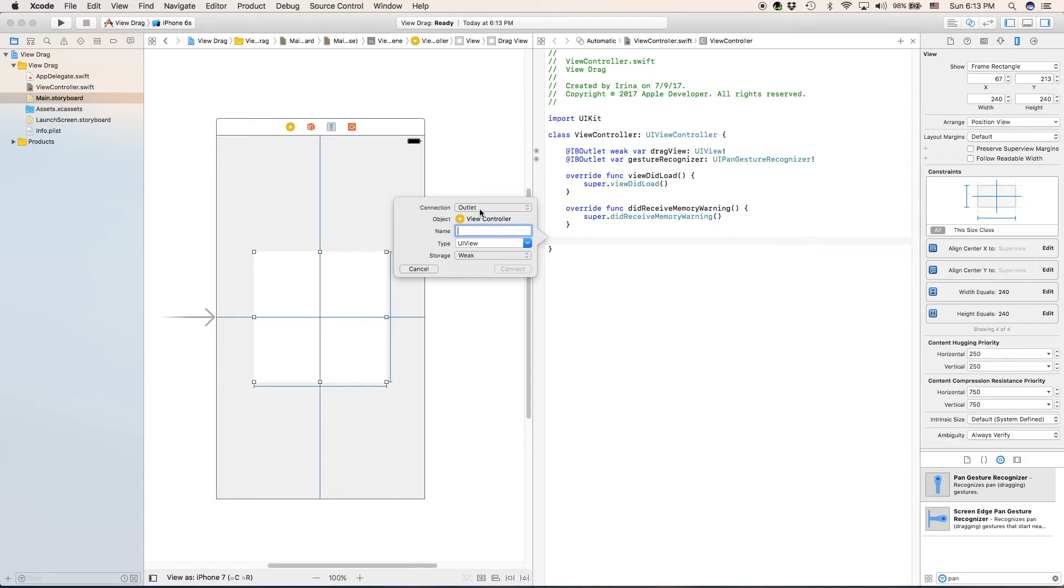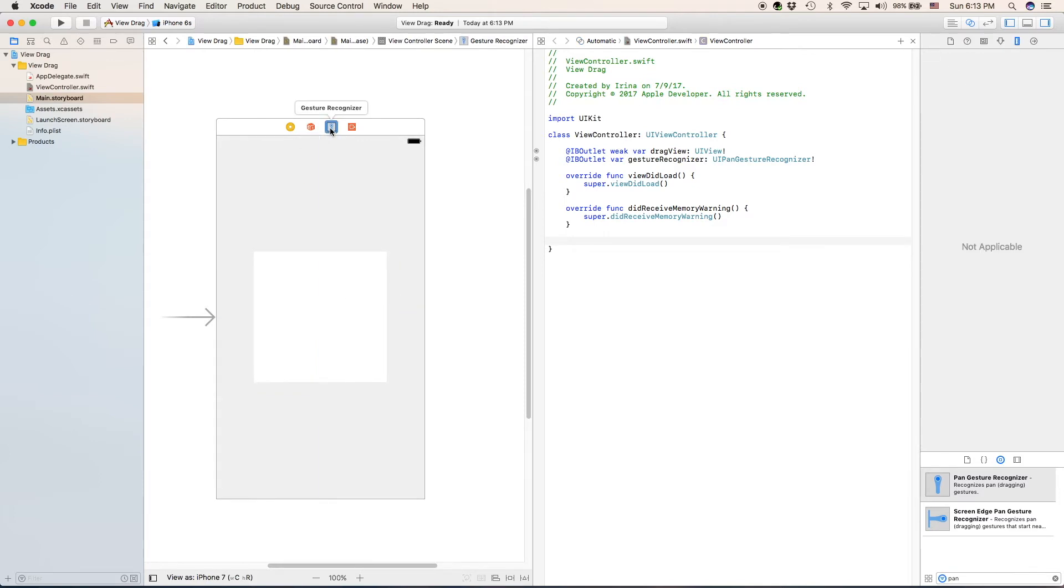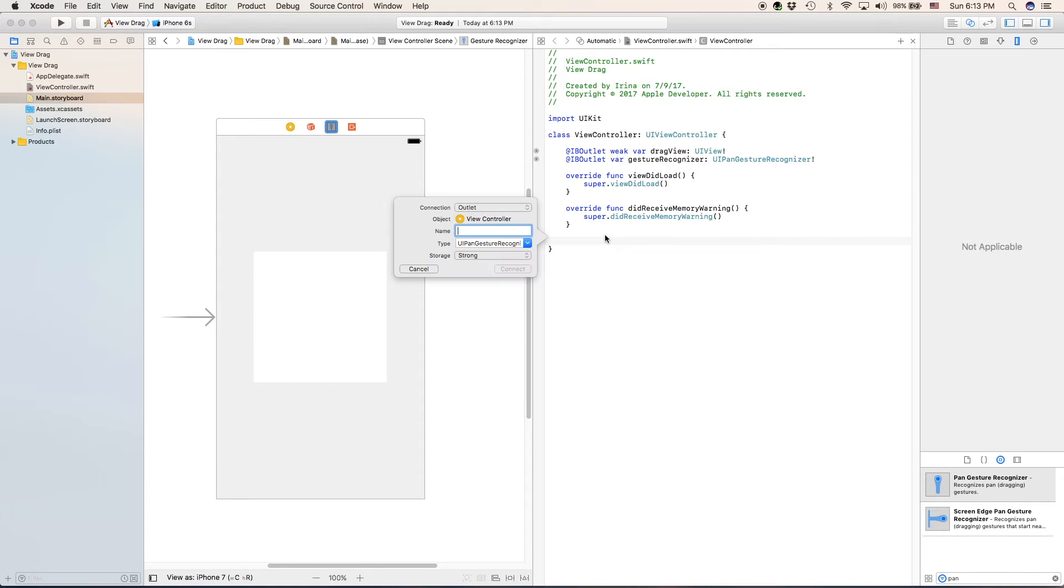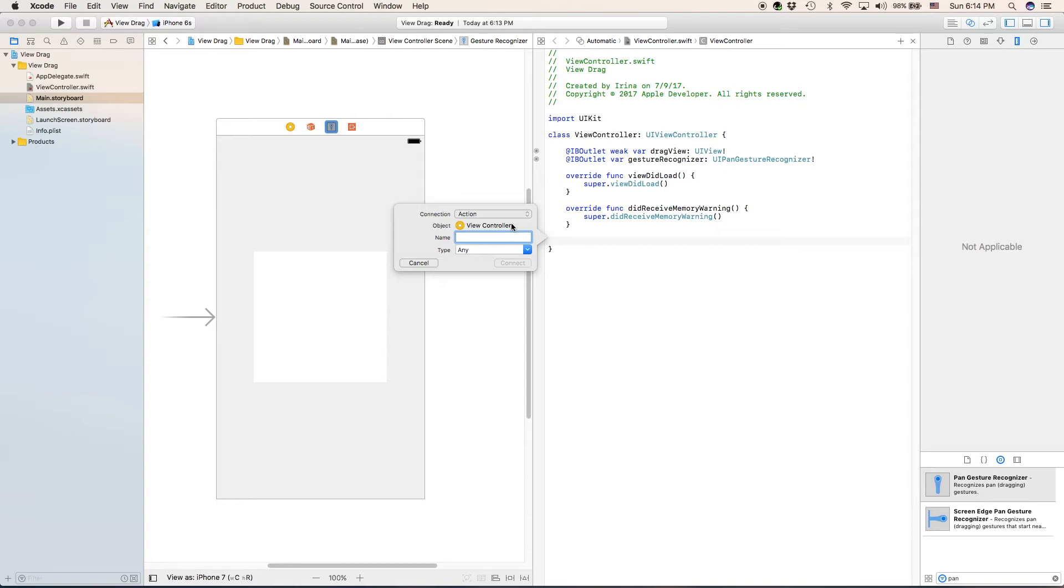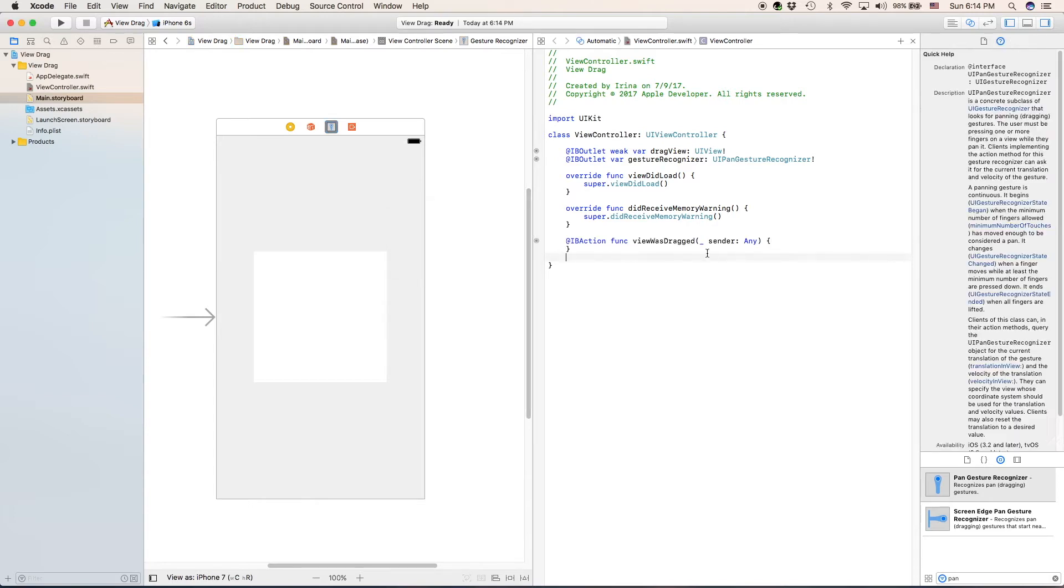Make sure that the connection is... actually, no, sorry. So, click on your gesture recognizer, right click control, and drag. You want to control click and drag from the gesture recognizer to your editor. Make sure that connection is type of action. You can name it anything you want, but I'll name it View was dragged, because that is exactly what is going on here.